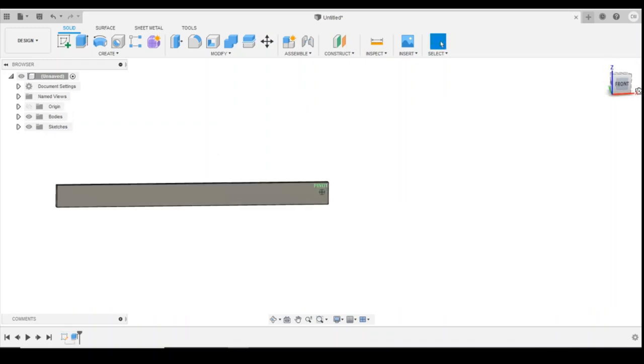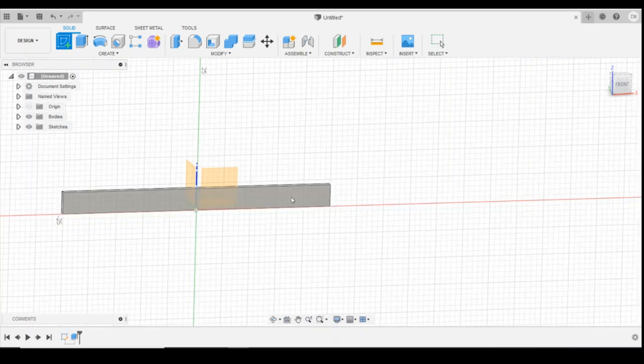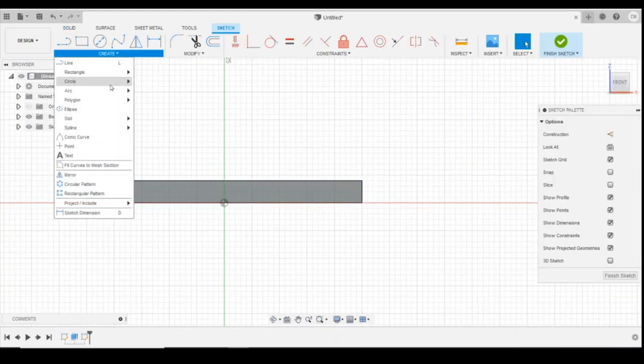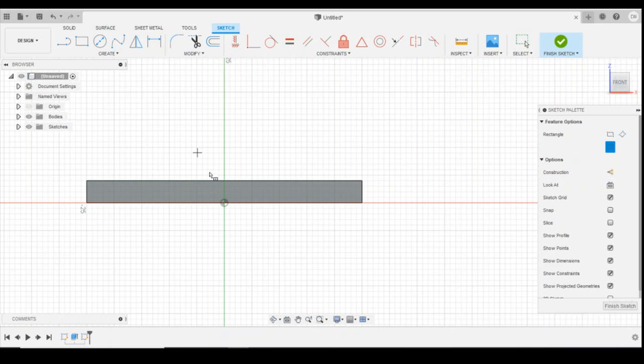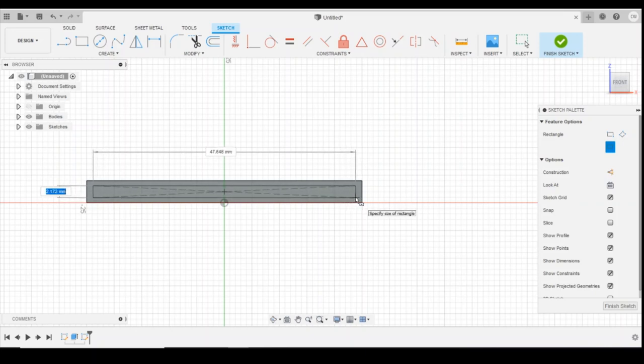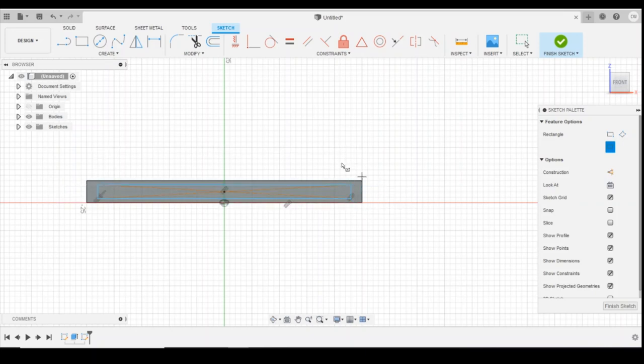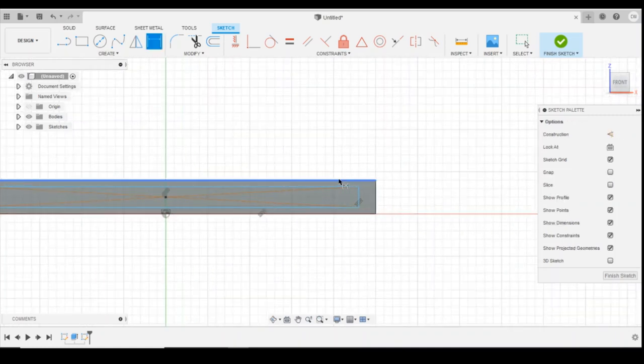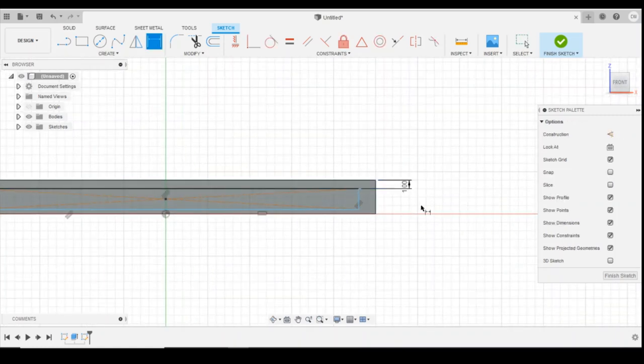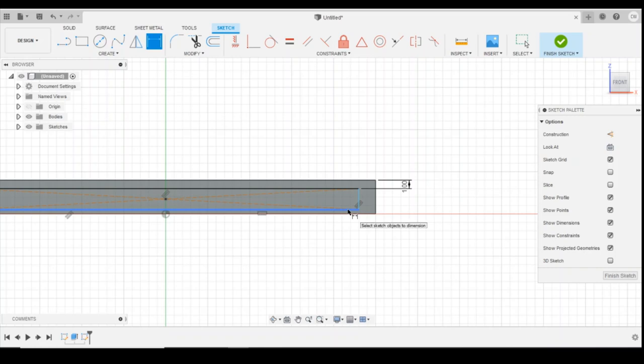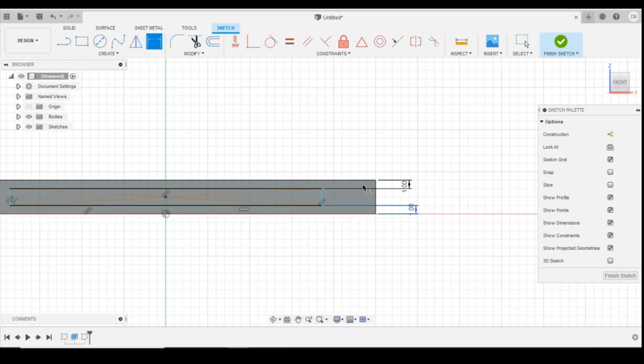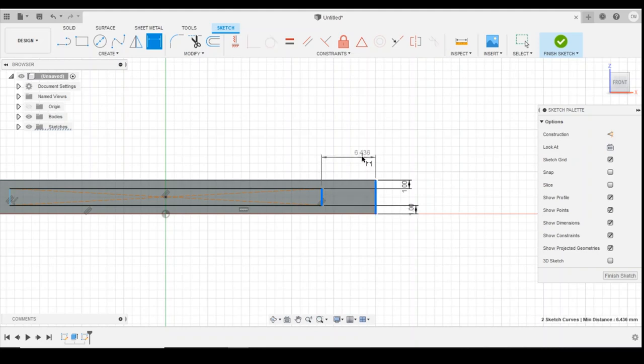And then we're going to put another drawing on the front face using again the centre point rectangle. Going to find that midpoint again. Going to extrude that out. And then I'm going to give it a sketch dimension 1mm at the top and bottom, and the same at the sides.